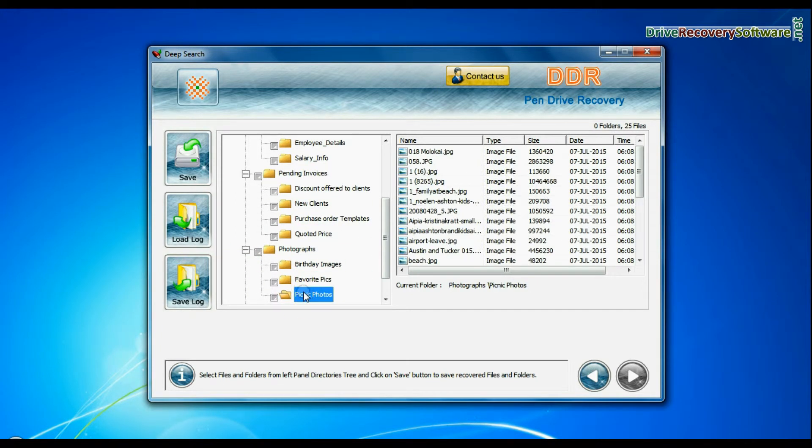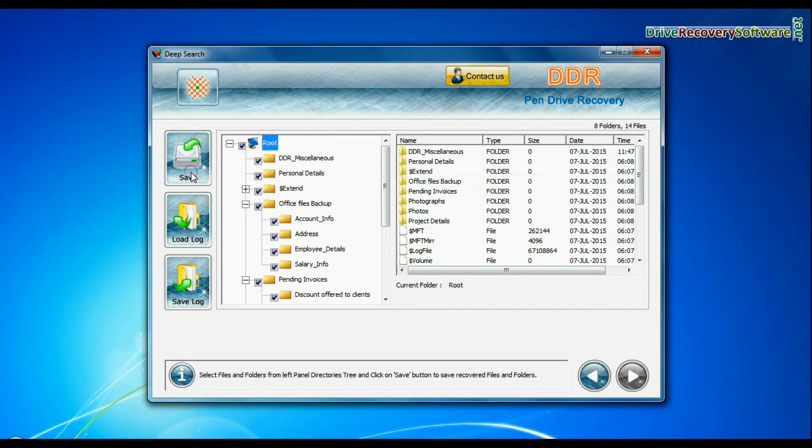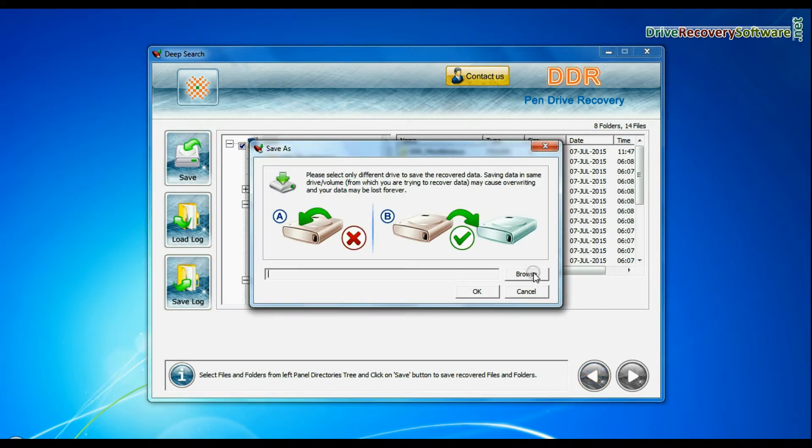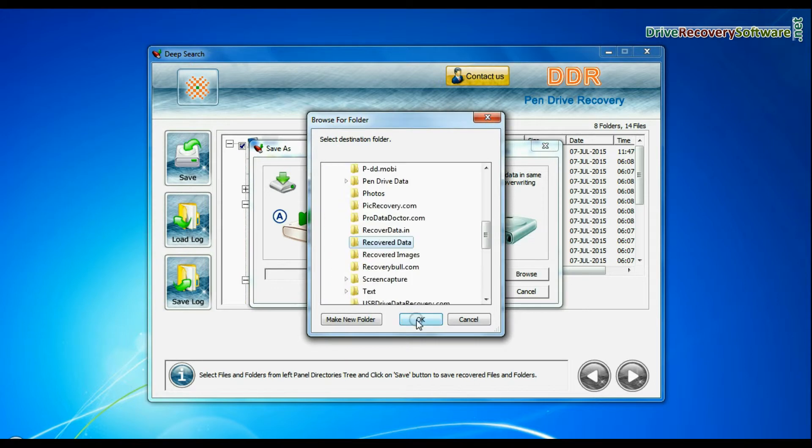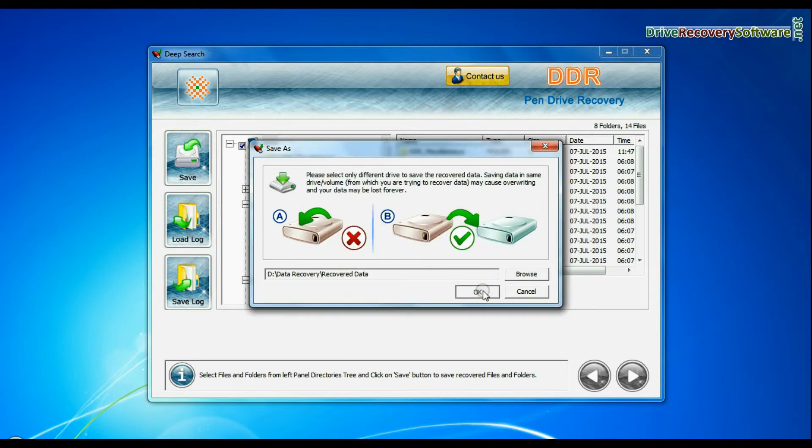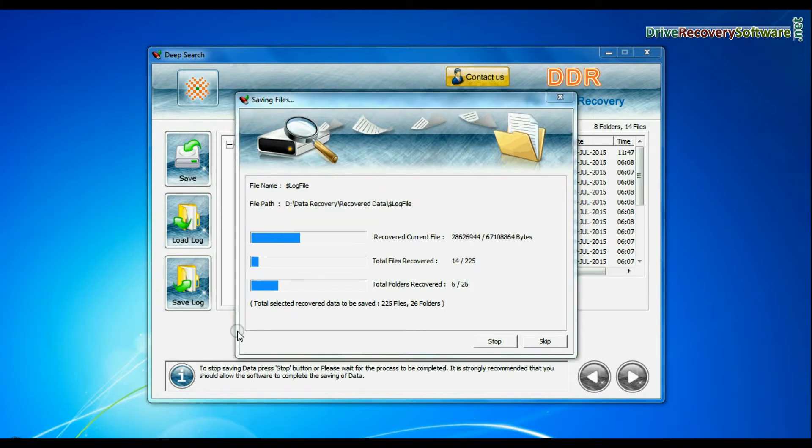You can save your recovered data by clicking save button. Browse path. Recovered data files are being saved.